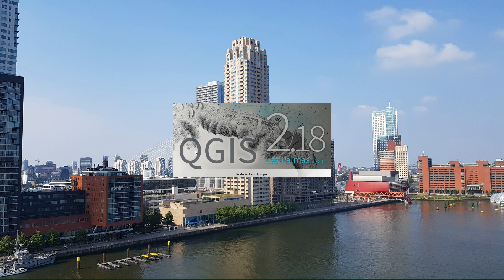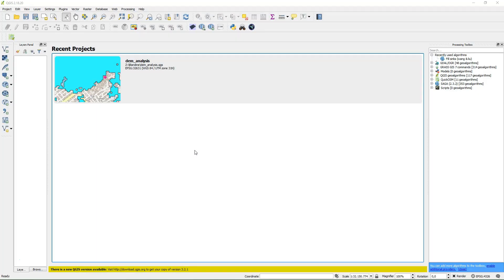The purpose of this video is to show how we can flood a DEM just based on a certain water level relative to sea level.